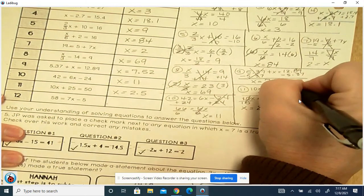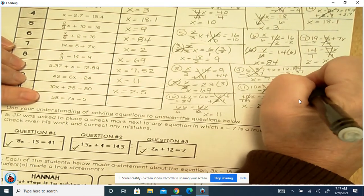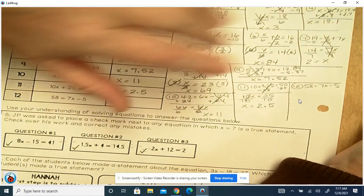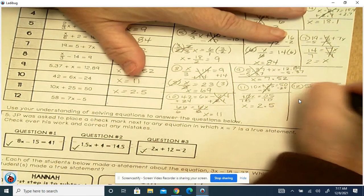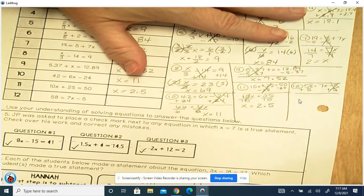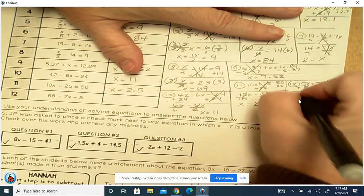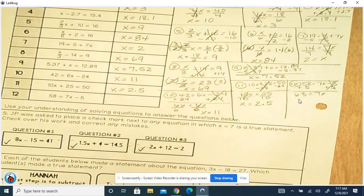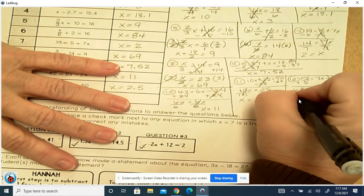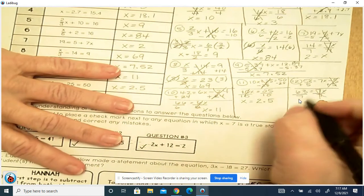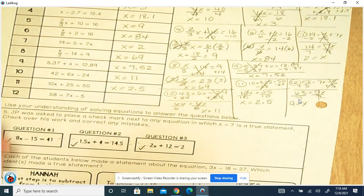The last one is number 12: 58 equals 7x minus 5. If it's minus 5, we're adding 5. Negative 5 and positive 5 cancel each other out. 58 plus 5 is 63, and on the other side you're left with 7x. That's multiply — to undo multiply, you divide. 7 divided by 7 leaves 1x. 63 divided by 7 is 9. So 9 equals x.